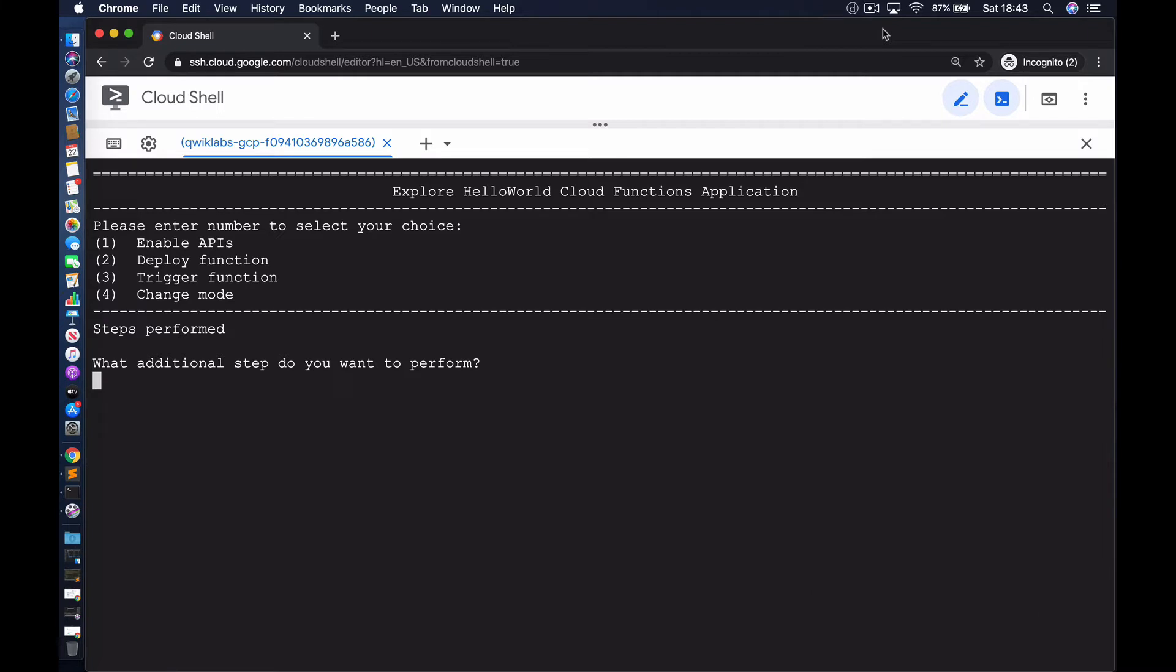In today's session, we're going to take a look at Cloud Functions. Cloud Functions is a service on the Google Cloud Platform that enables you to run snippets of code, essentially functions, without having to take on the burden of managing the underlying infrastructure yourself.